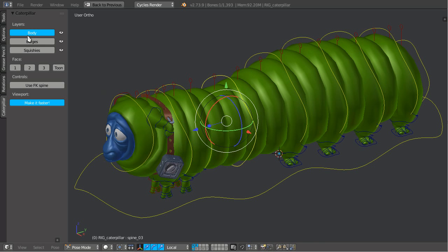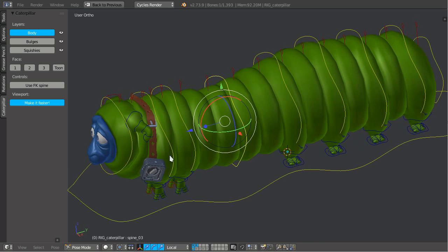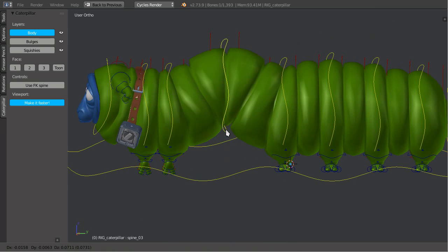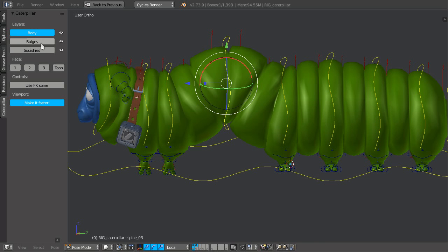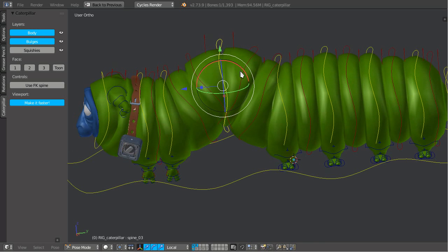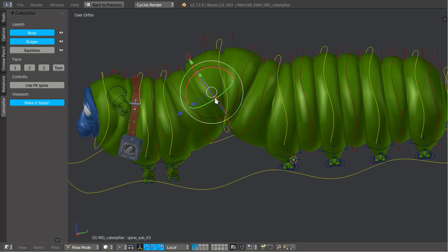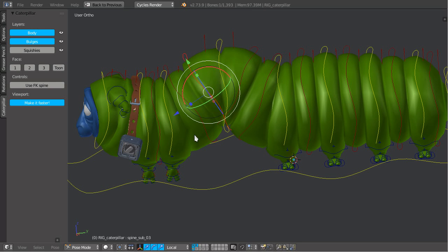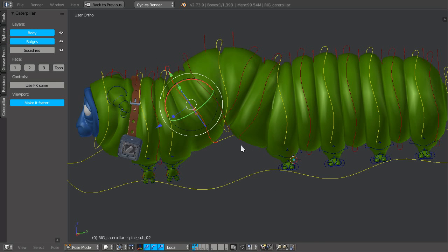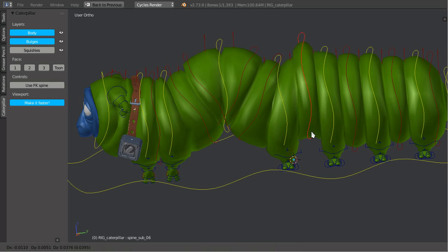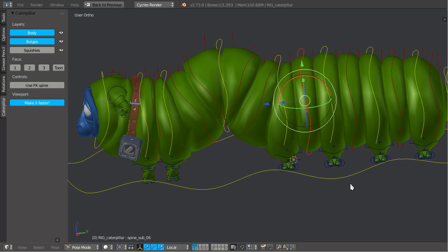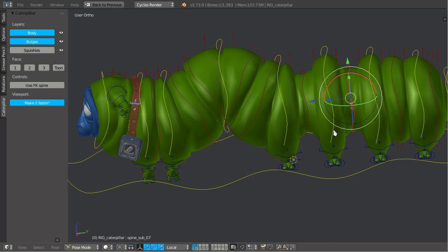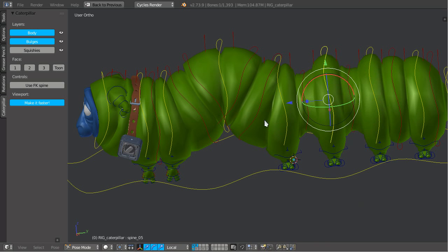We got new bulge controllers. So we can individually control every bulge and do funny things like this.